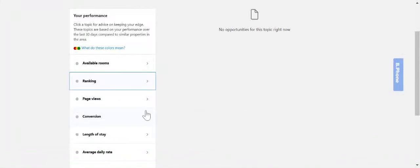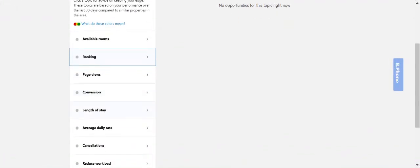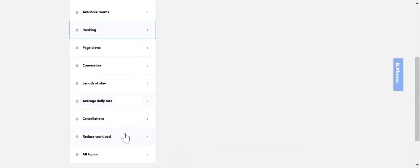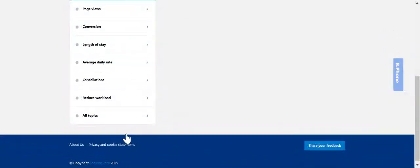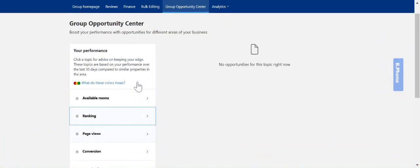So the suggestions could be increasing your family bookings or adding parking details to help attract guests traveling by car. As you can see there's lots of different topics here that you can select depending on what your focuses are.